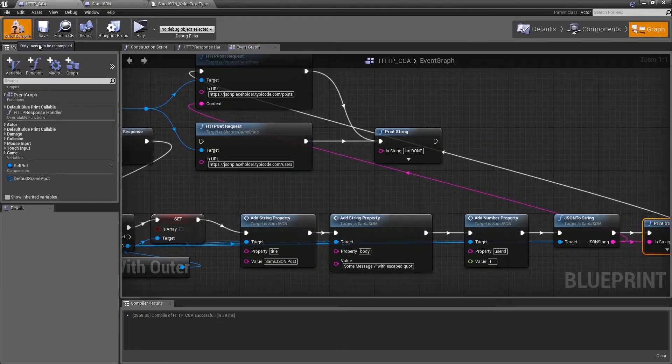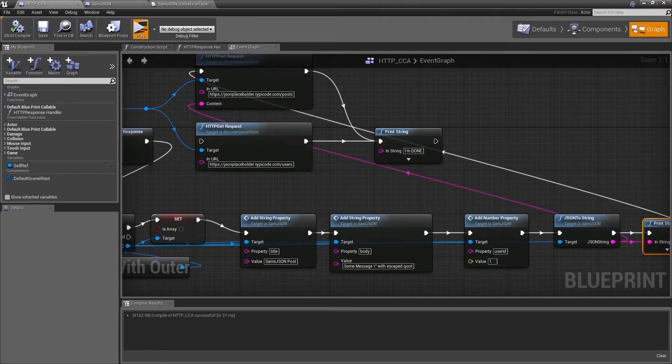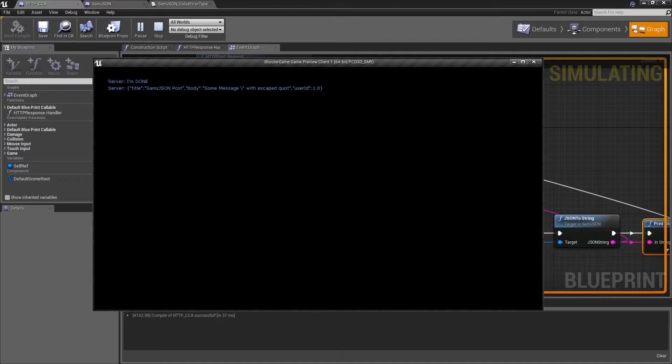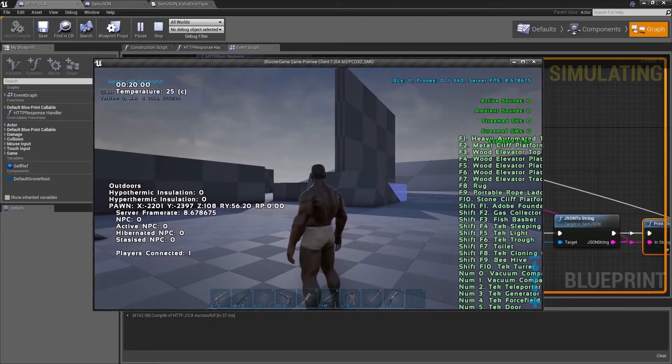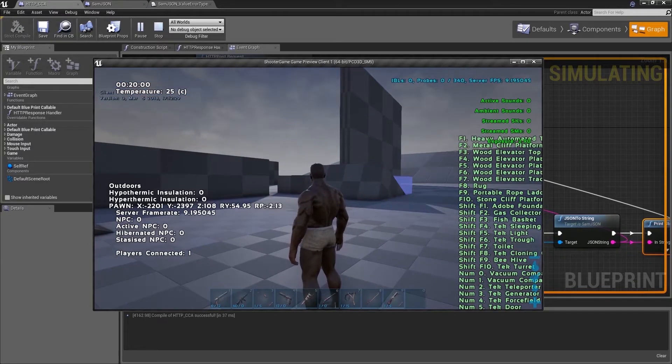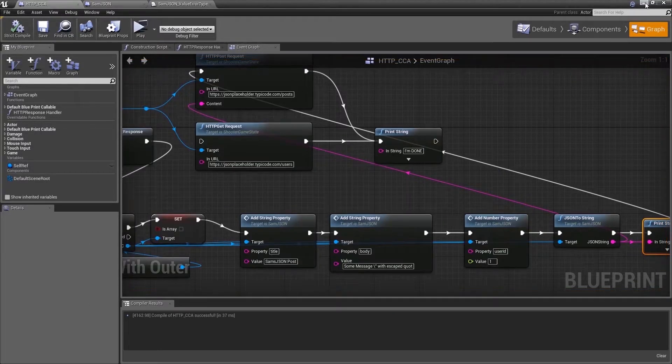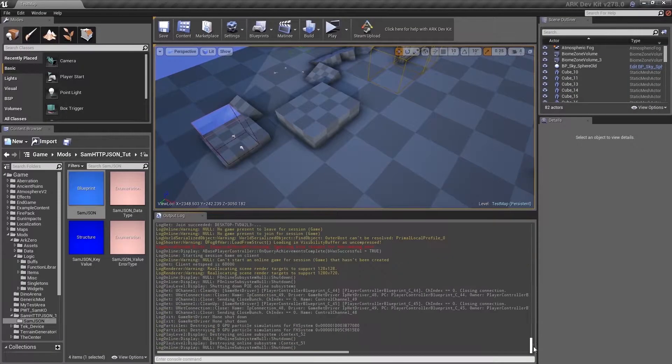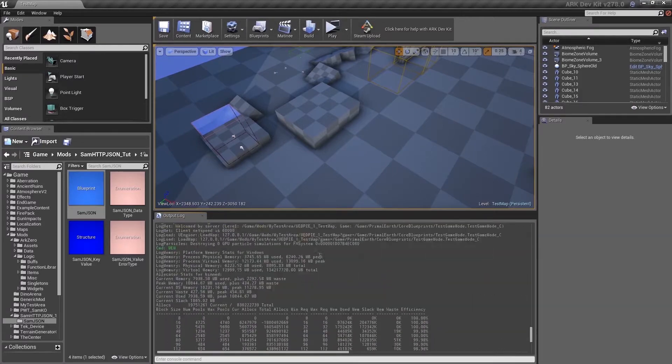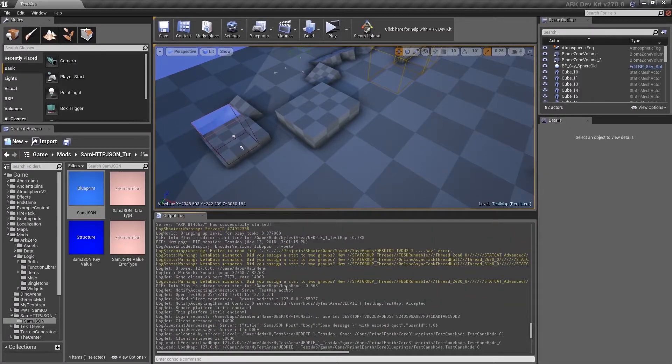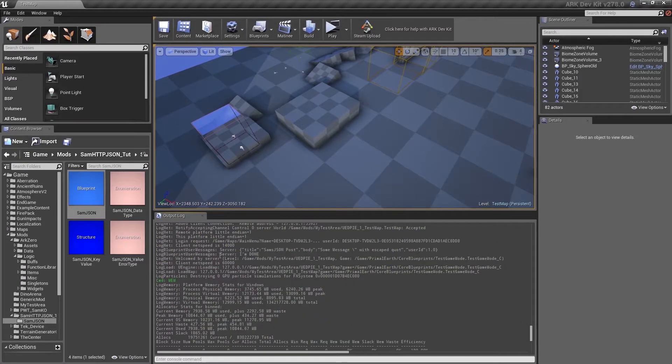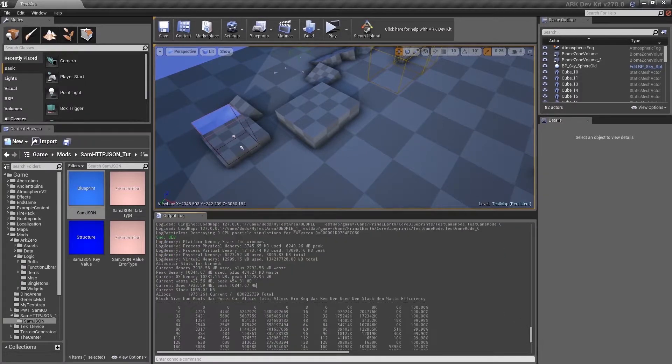Hit play. Let's go to the log. And we see it's done.